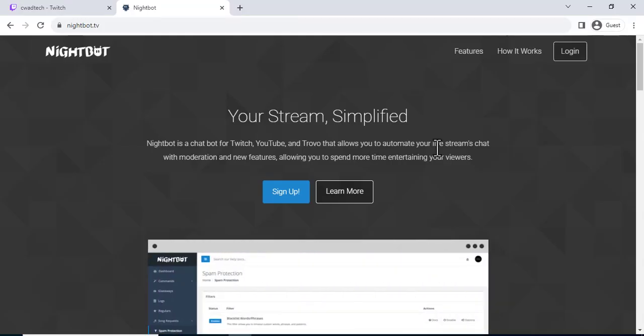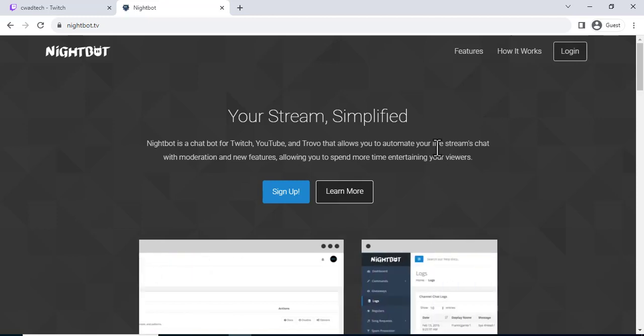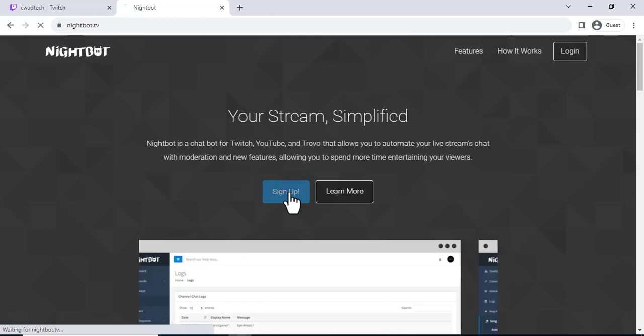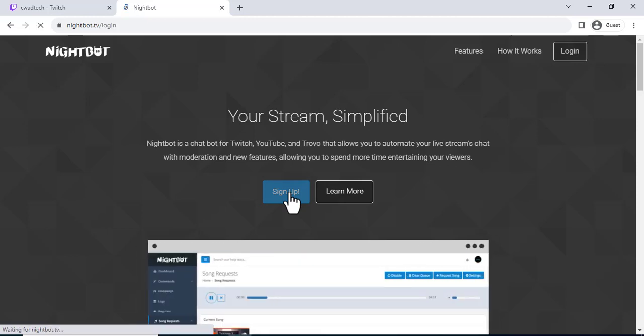The first thing you need to do is create a Nightbot account. You can do this by going to the Nightbot website and clicking on the sign up button.